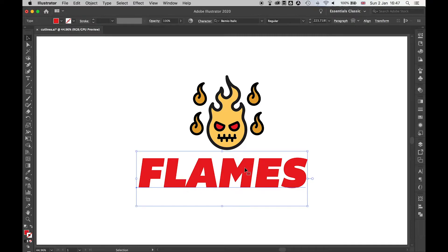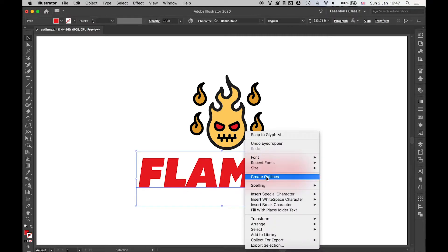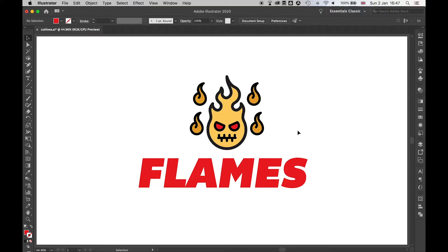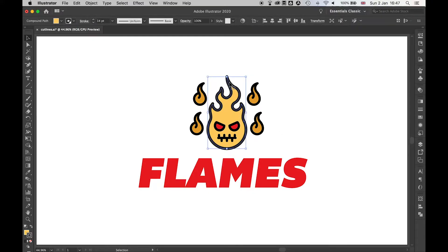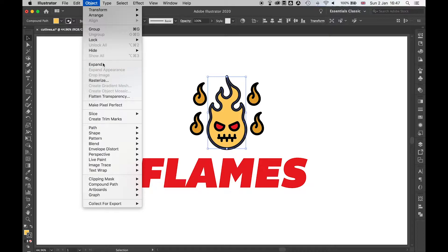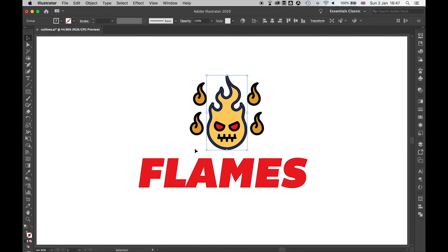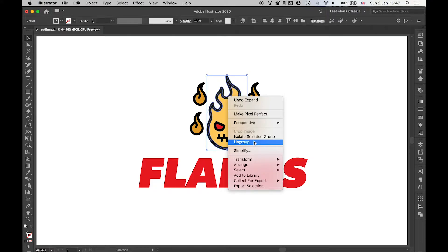If I right-click the text and create outlines, that's now gone from text to a fill. Same here with this section - if I go to Object > Expand, expand the fill and stroke, and then I can ungroup them.